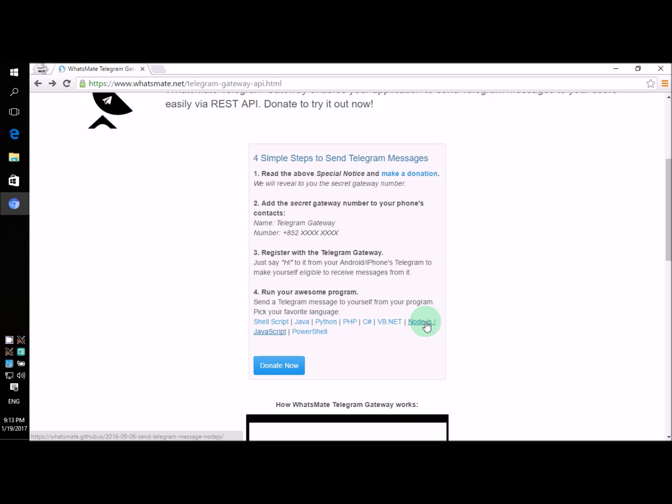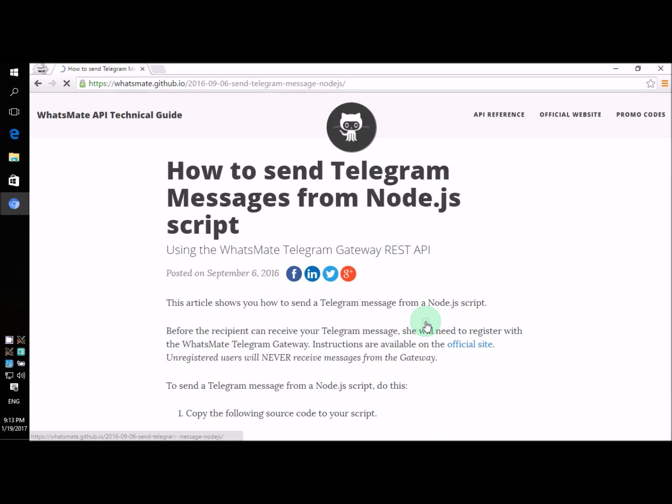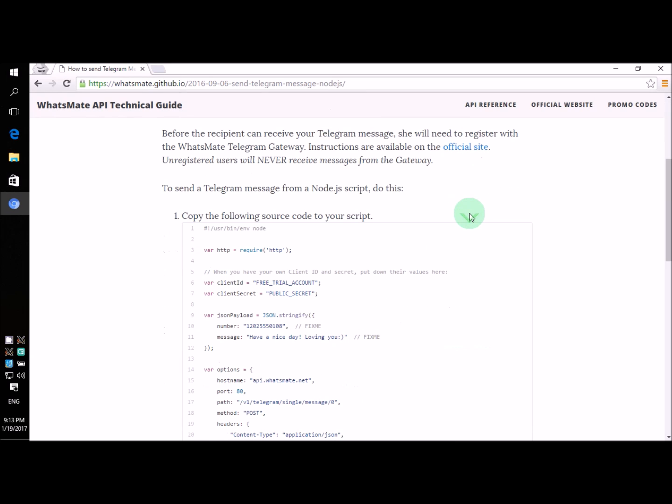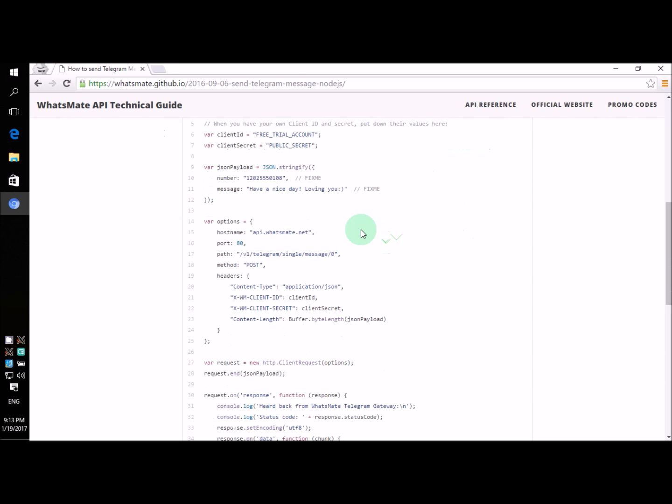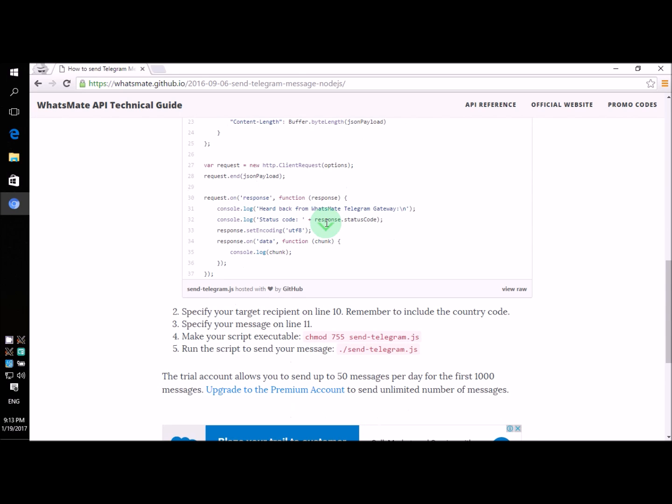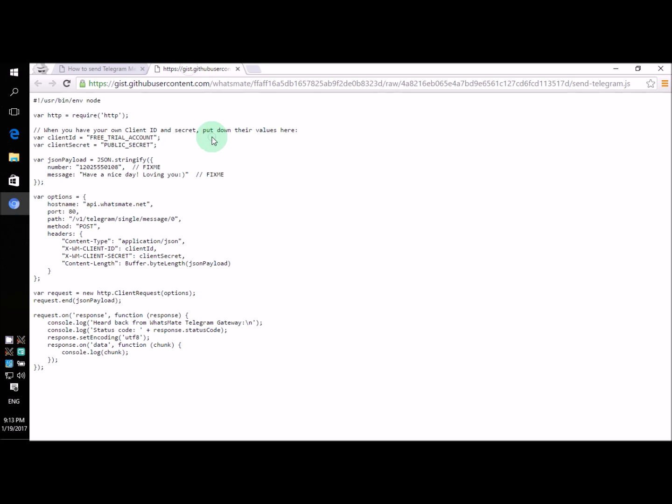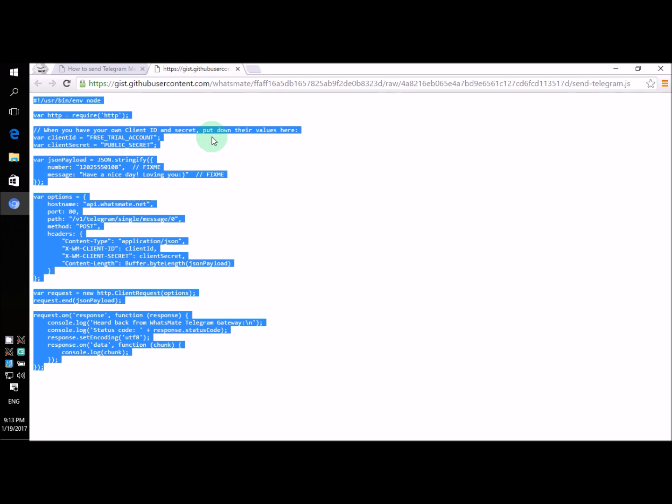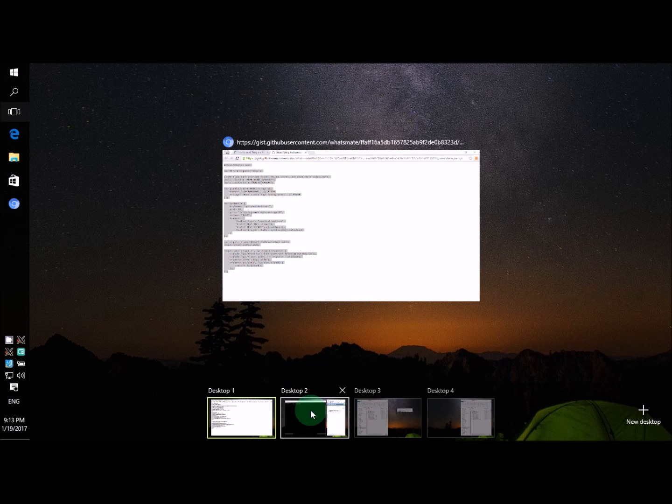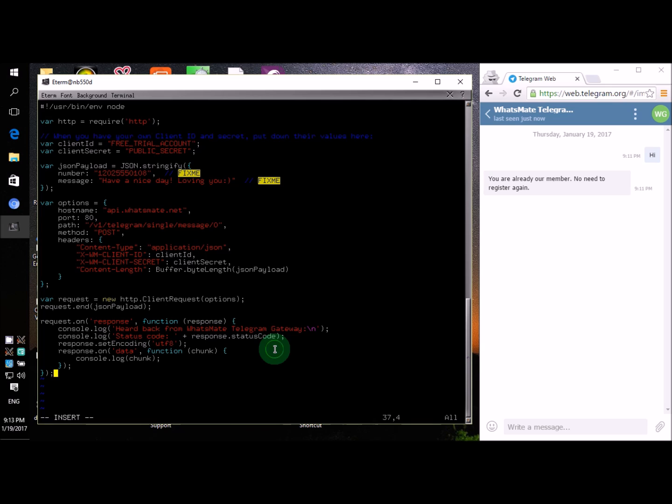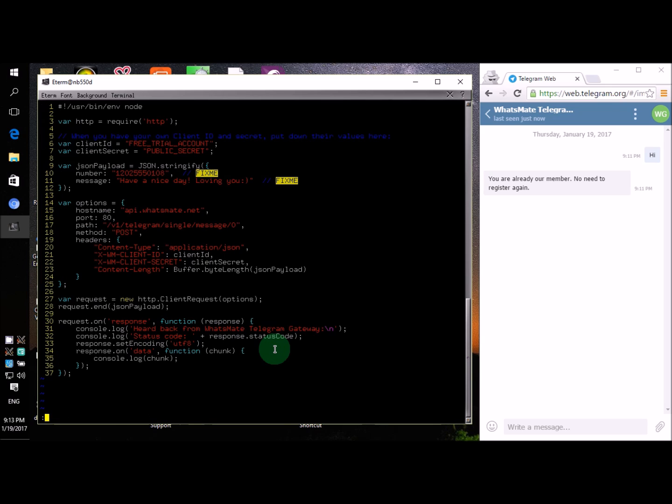Now for step number four, we just have to click on this link to get the source code. On this page, if we scroll down a little bit, you will find the entire source code you need. Let's copy the source code.